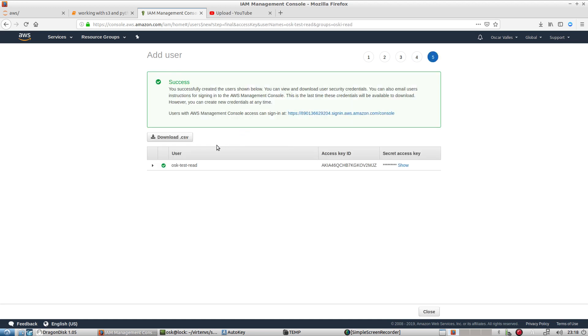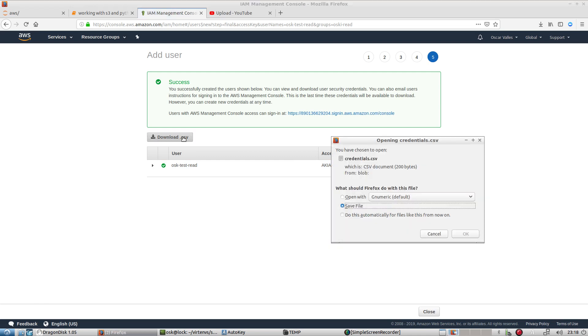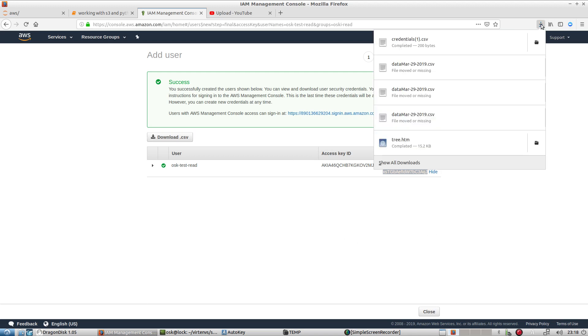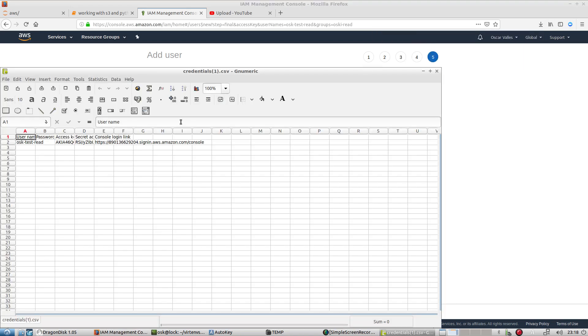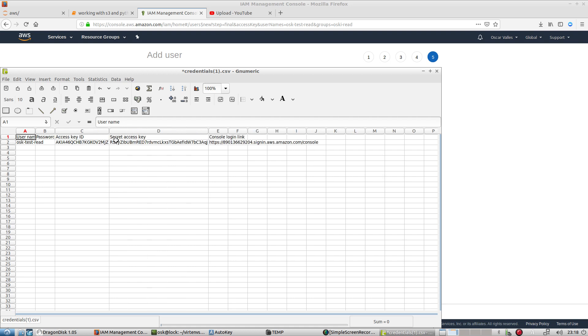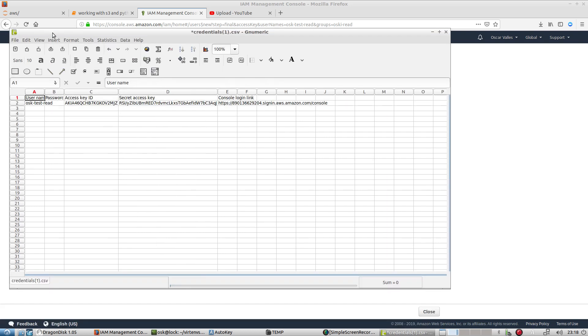So one thing that we want to keep in mind is that we want to have access to these access key and key IDs. So we'll just go ahead and download the CSV file. And in that particular CSV file, we'll have our credentials to access our AWS resources. So this is what you'll be needing. More on this in our next tutorial.